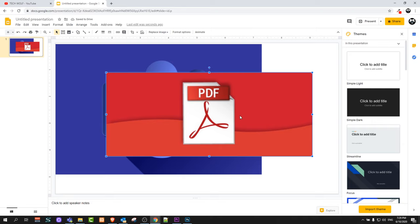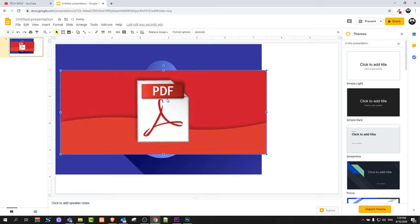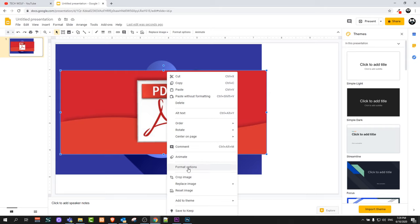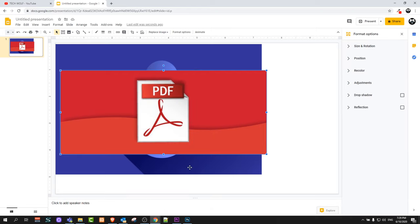If I would like to make this top image transparent, all I need to do is right click on it and here in the middle you will see format options. Just click on this format options and here on the right hand side it will open another tab format options.